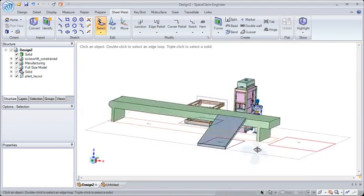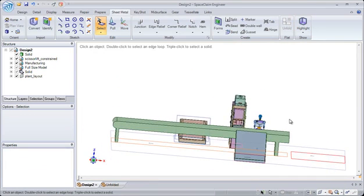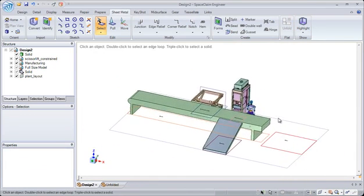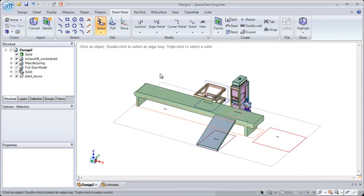So I hope you've seen a few different things that you can do inside of SpaceClaim to modify designs, take in images, and add realistic parts to your model when you're figuring out your plant layout.